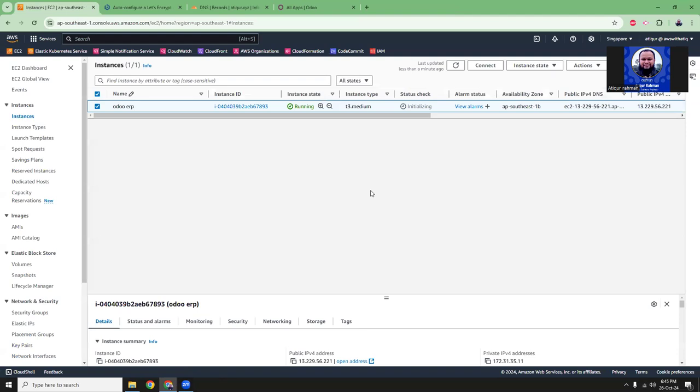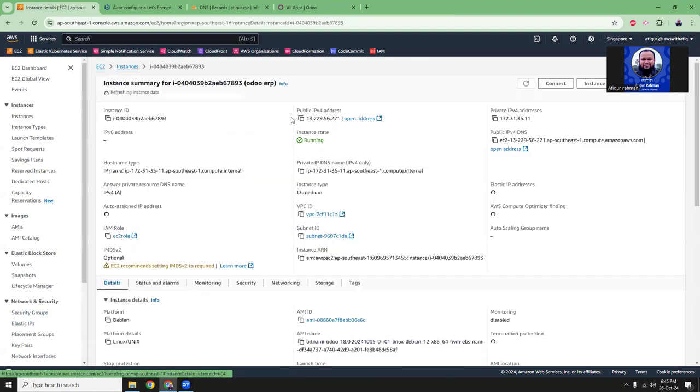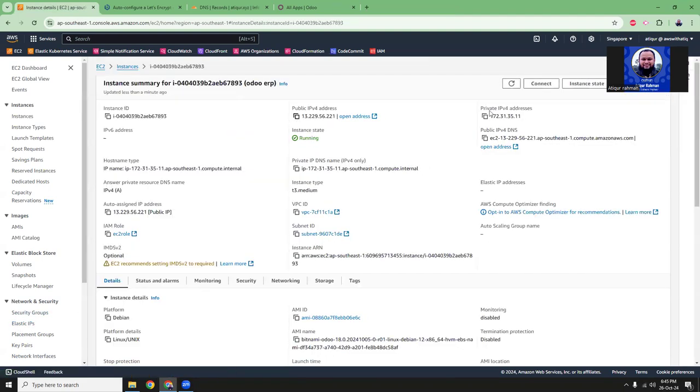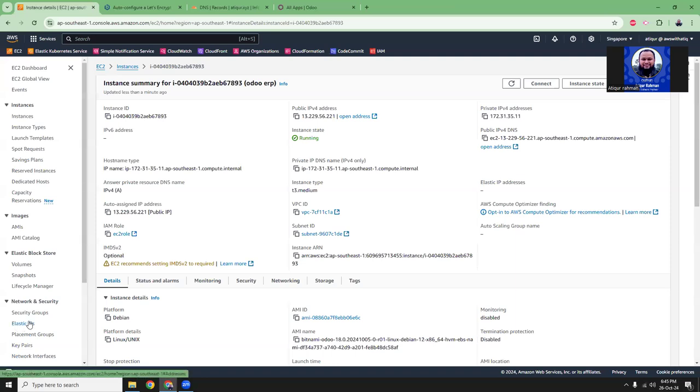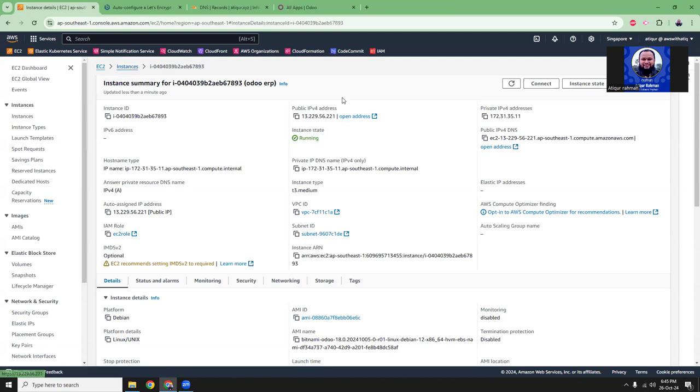If you are using it for production level, then always assign an elastic IP. Don't use this random IP. Because if you stop the instance, then this IP will be renewed to a new one. If you wanted to keep a persistent IP address, then use elastic IP. Elastic IP stays unlimited time, even though if you stop the instance, the elastic IP is still yours, it's your kind of owned IP address.